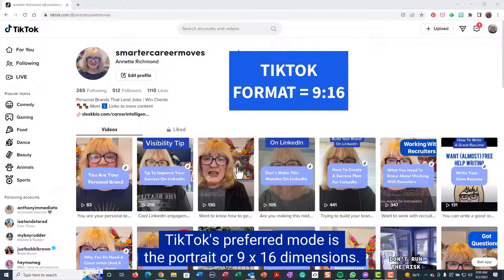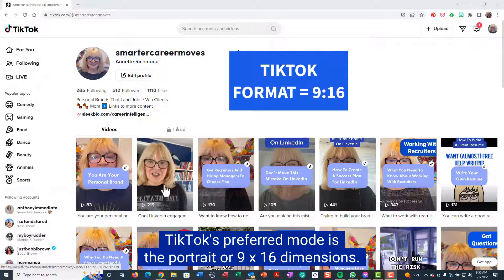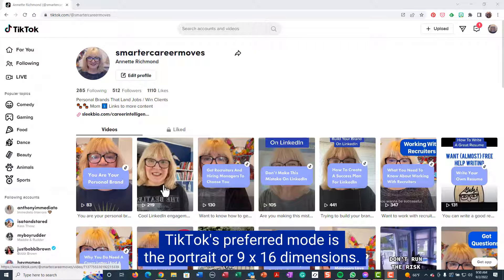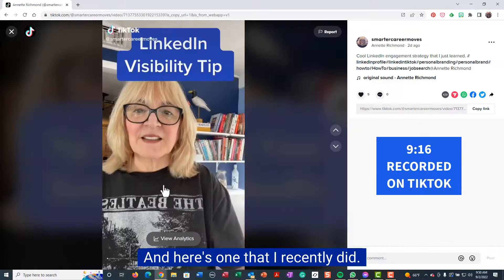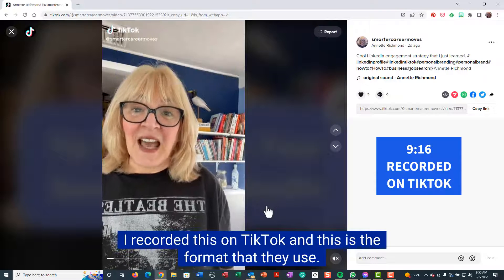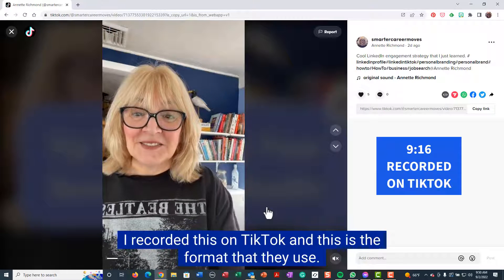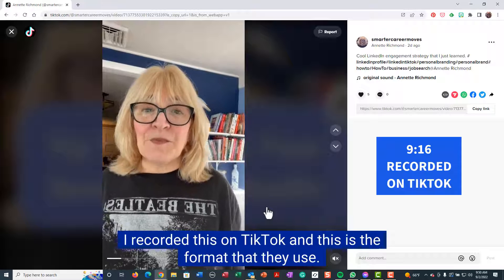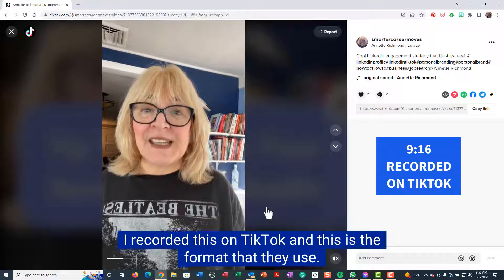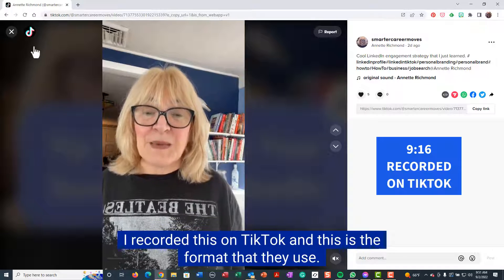TikTok's preferred mode is the portrait or 9x16. Here's one that I recently did — I recorded this on TikTok and this is the format that they use.